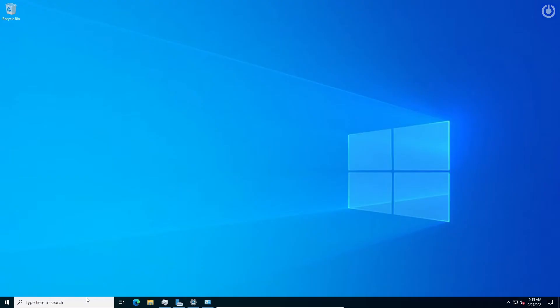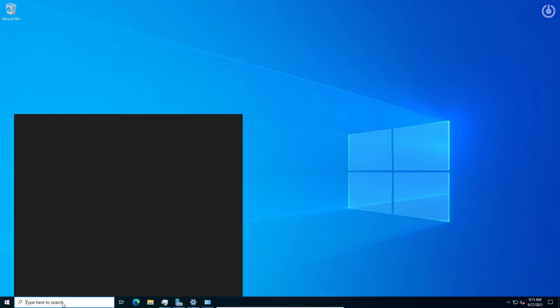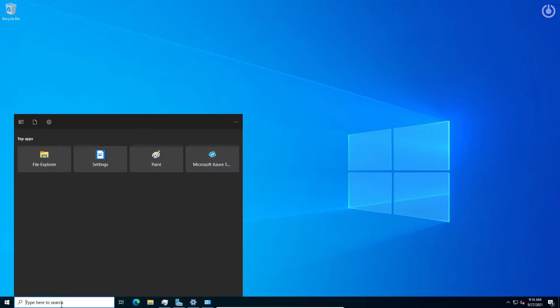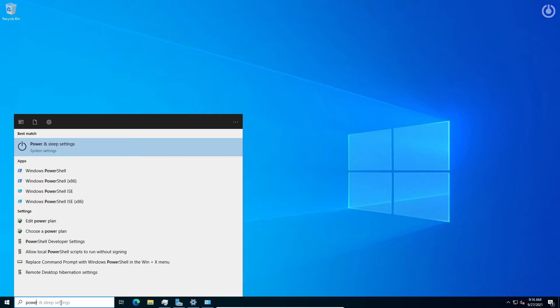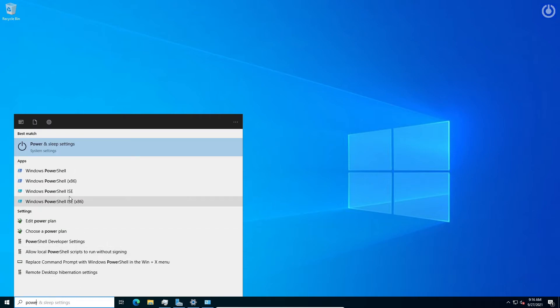For going through installation, we will use Windows PowerShell ISE. Open Windows Search, type PowerShell, and choose Windows PowerShell ISE.